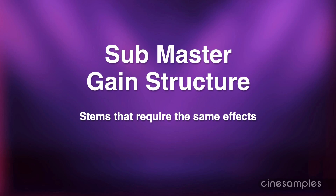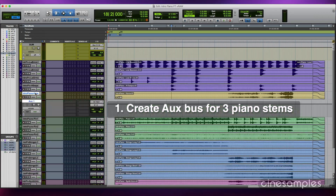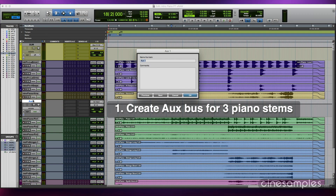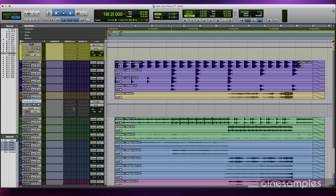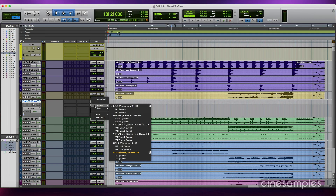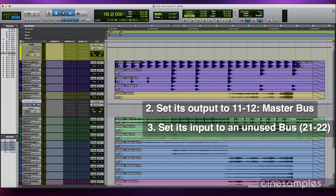Let's say you have a few stems that need the same EQ and compression settings. Efficient signal flow is routing them all to one submaster bus and applying one EQ and one compression plug-in to the submaster bus, rather than separate EQs and compressors for each stem.